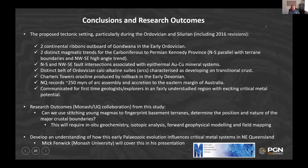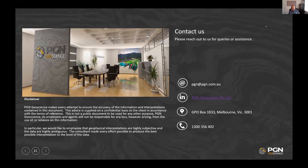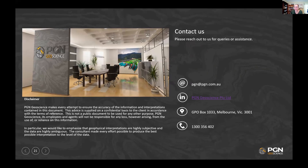Mick will actually cover the first bit, not the critical metals systems. So that's it from me. Thank you very much. Any questions?